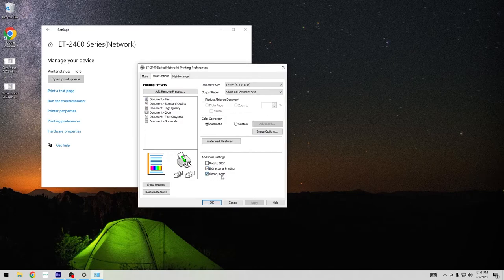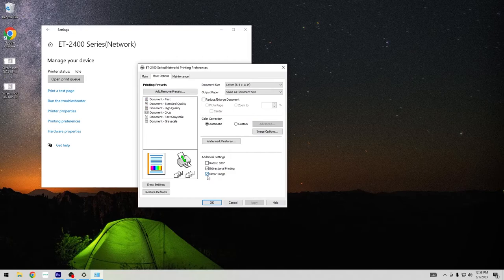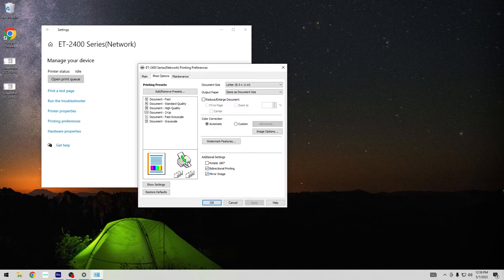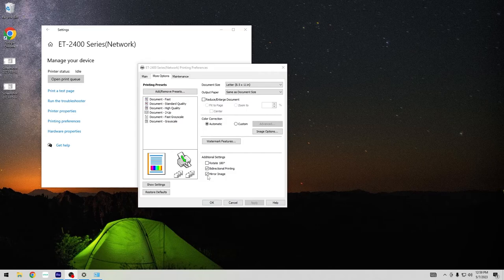Then here we have mirror image. This is just a checkbox that you can turn on and off. If you're printing a design that's already mirrored and ready to sublimate, you want to make sure this is turned off. The rest of the time, this is a great way to mirror your design.